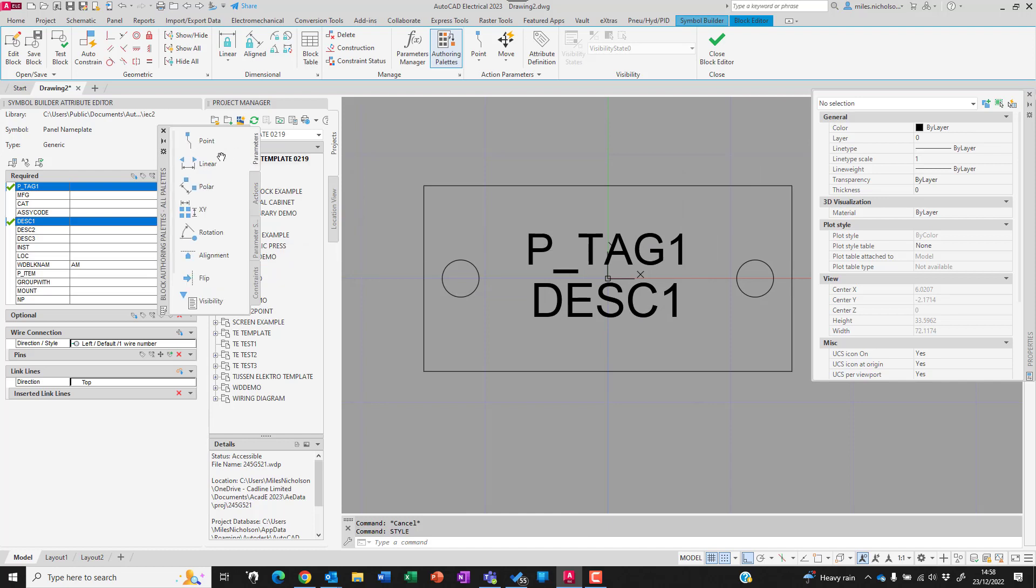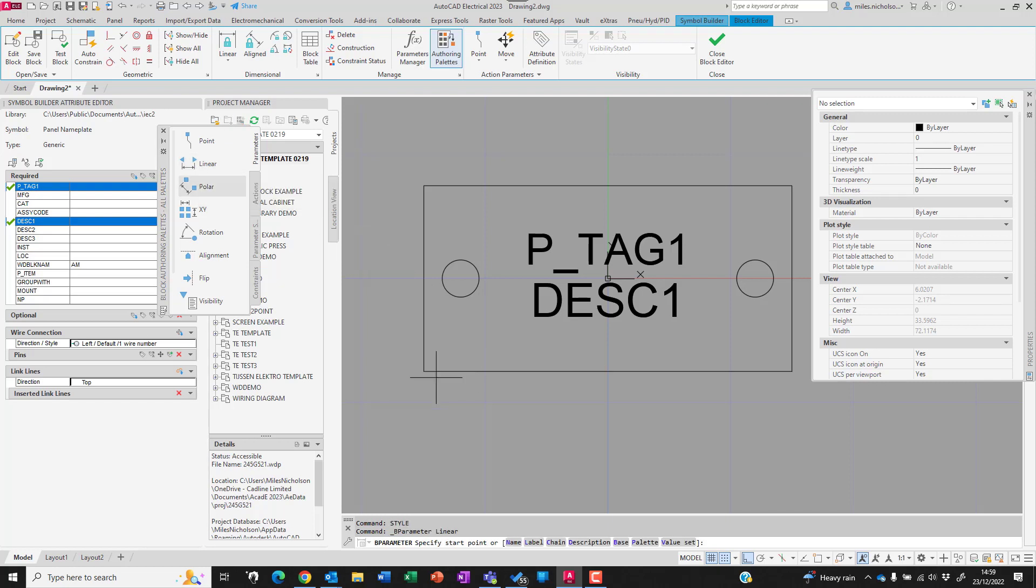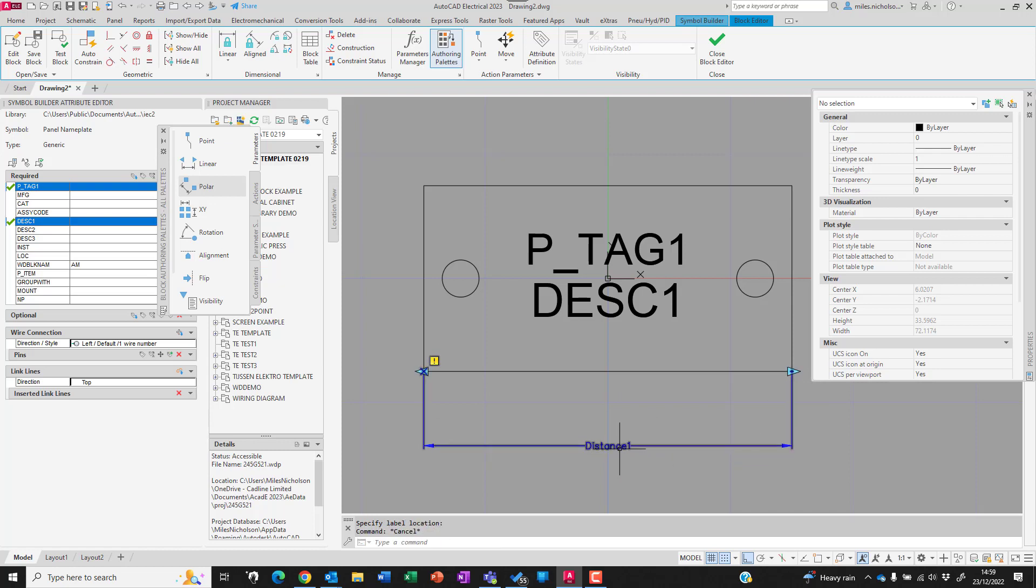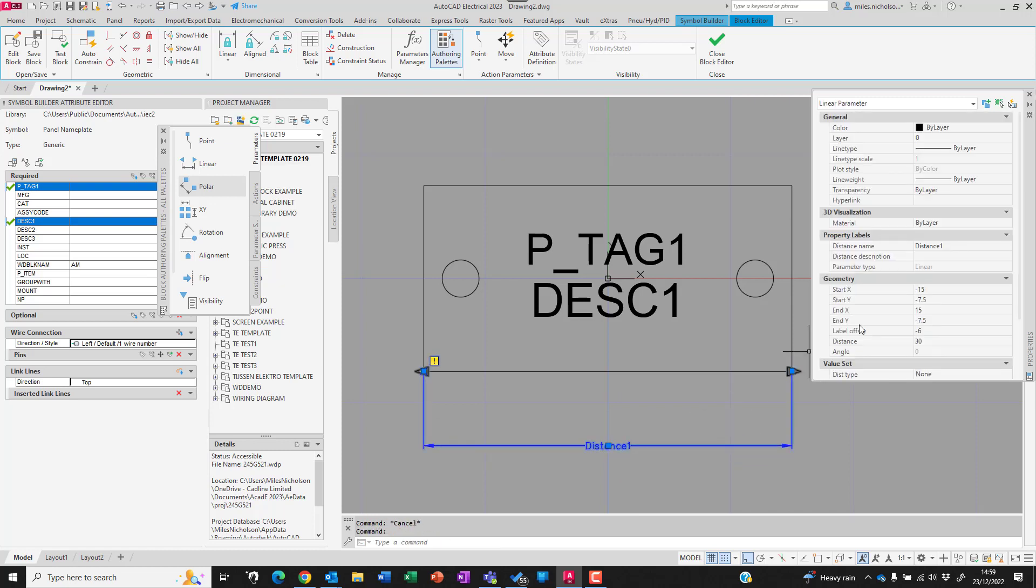I'm then going to go to dynamic block author palette, choose linear, and we can add a linear dimension onto here. If I wish, I can obviously change the name of this. I'm just going to change that to width.